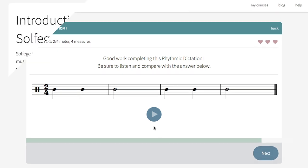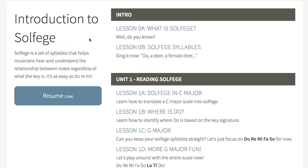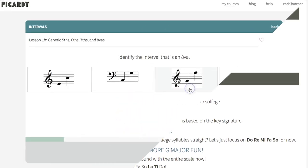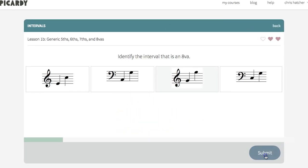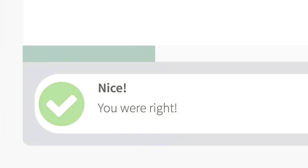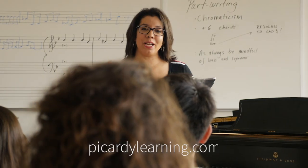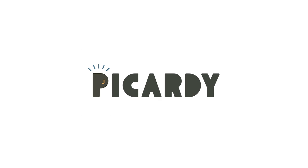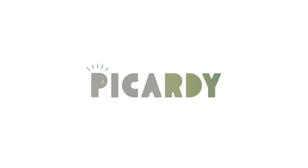That's Picardy. It's all right here in one beautiful, user-friendly interface. Designed from the ground up by music educators, and perfect for anyone who wants to develop better music skills. Learning music theory has never been like this.